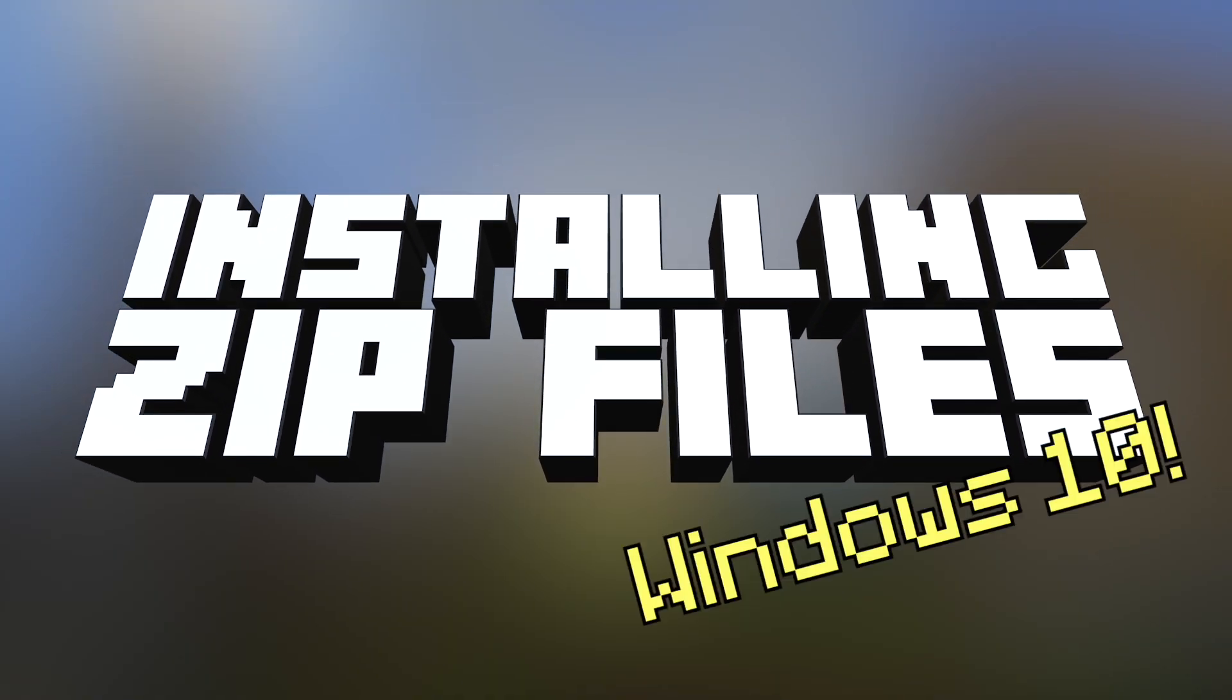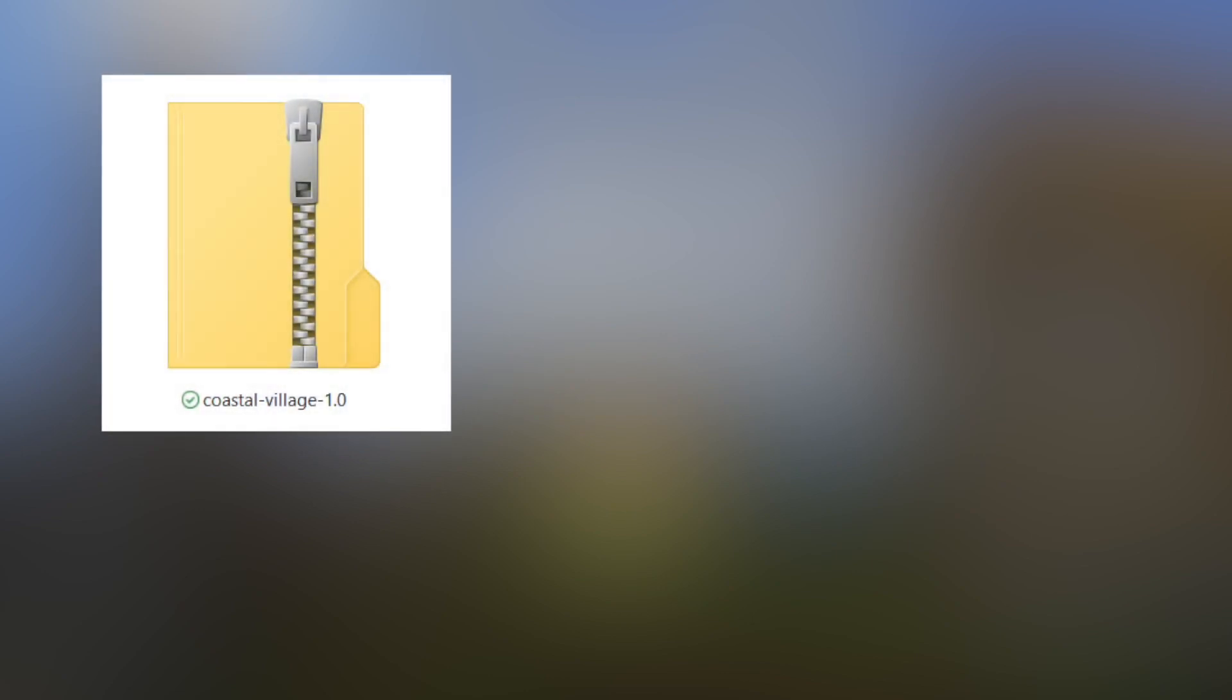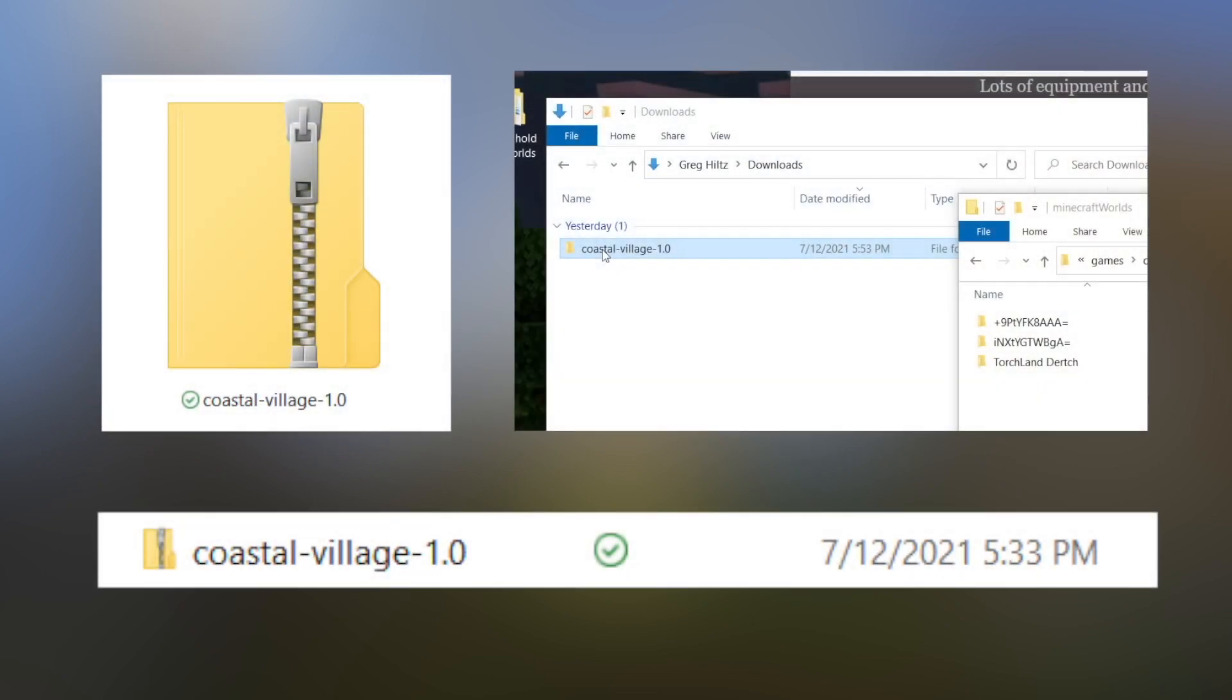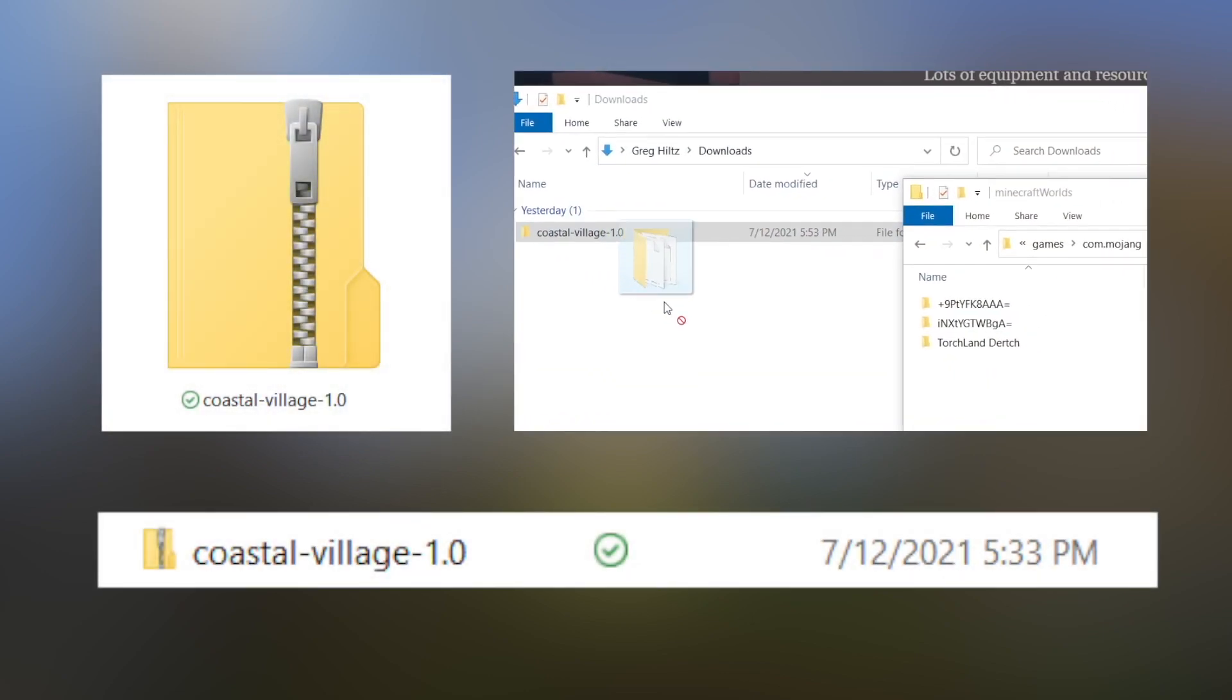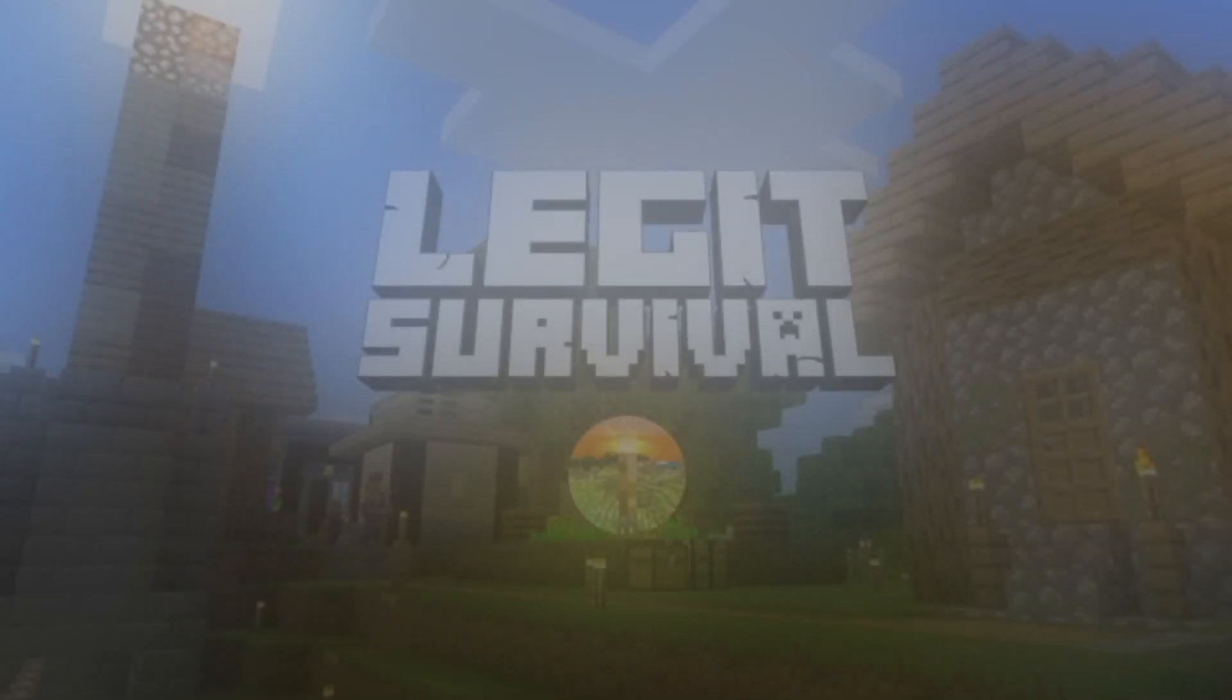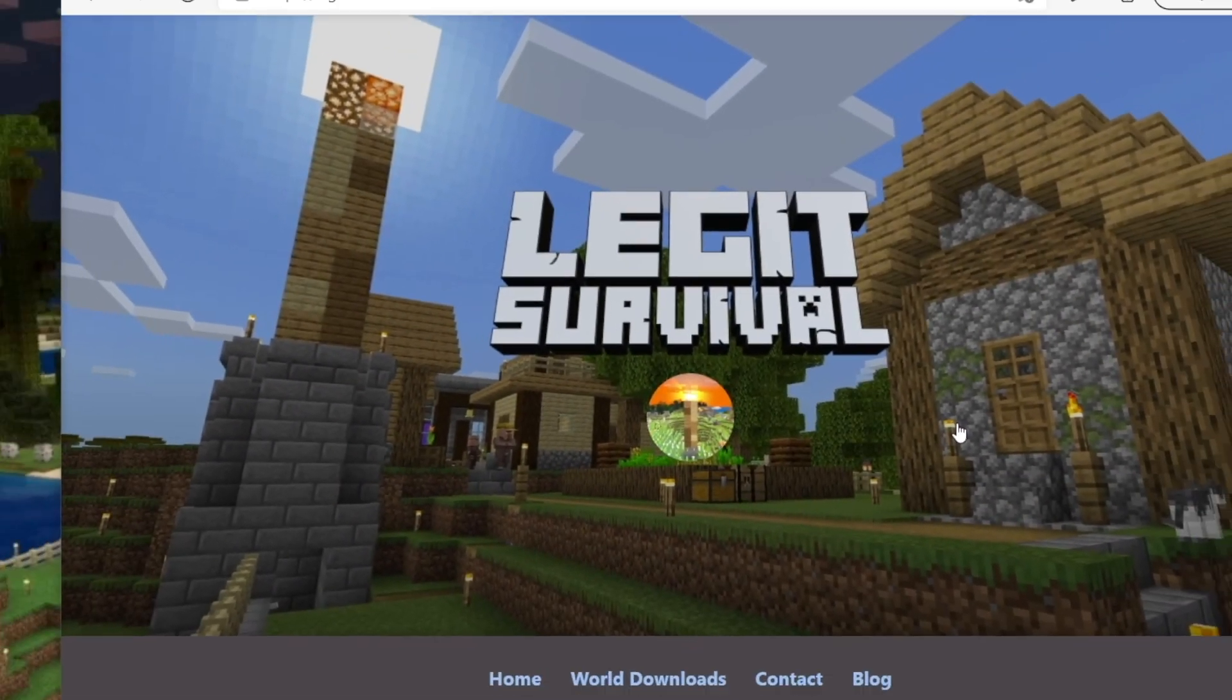Some Minecraft worlds come packaged as a zip file. These files can be extracted and then manually moved to the Minecraft worlds folder. This video covers Windows installation.